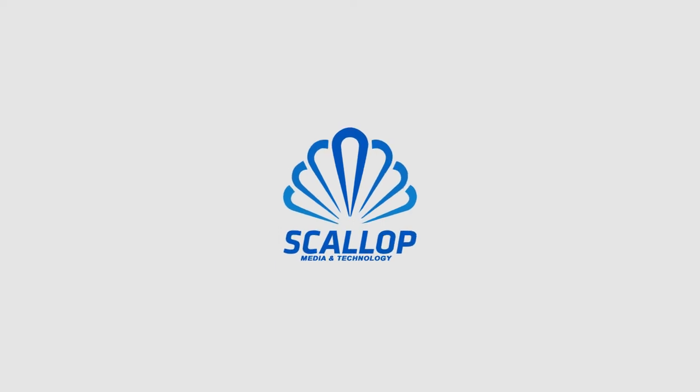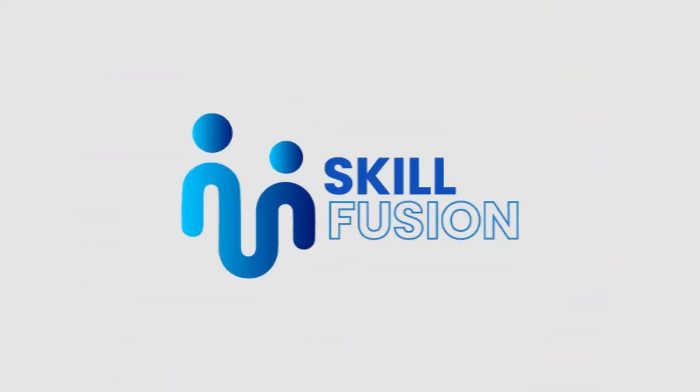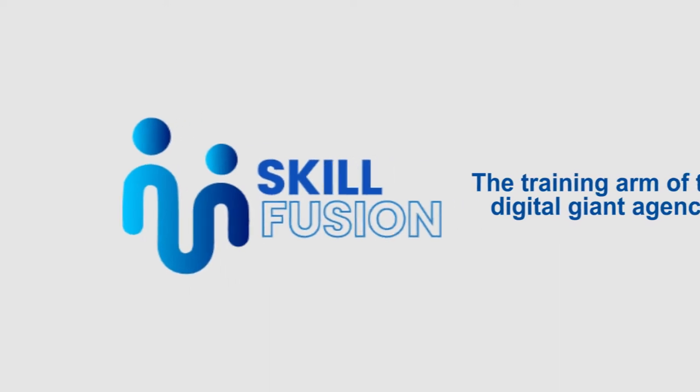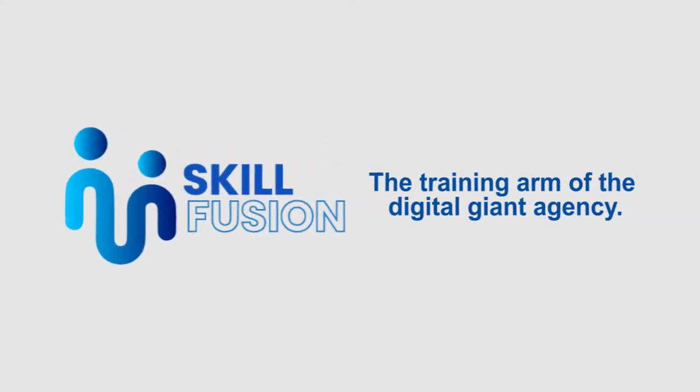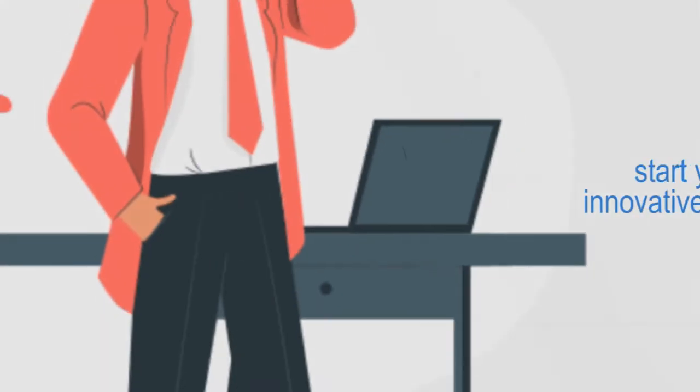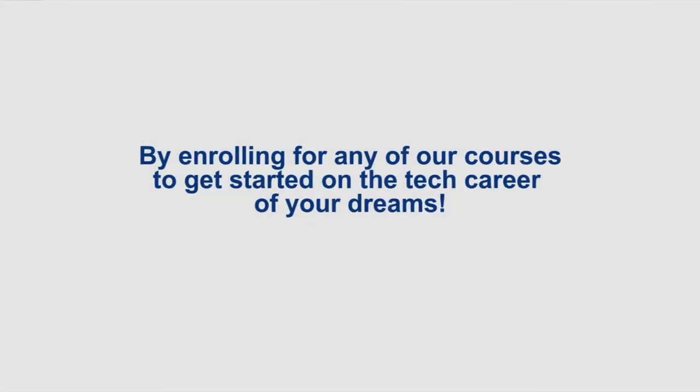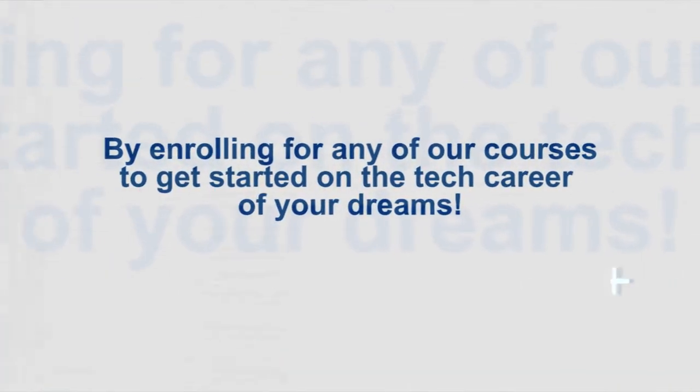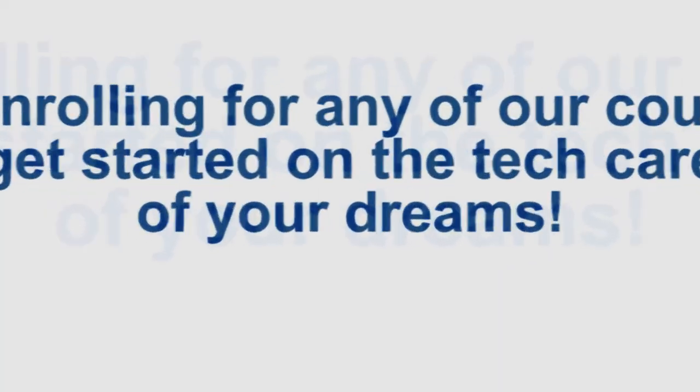Scarlet Media and Technology presents to you SkillFusion, the training app of the Digital Giant Agency. Start your journey into innovative world creation with us today by enrolling for any of our courses to get started on the tech career of your dreams.